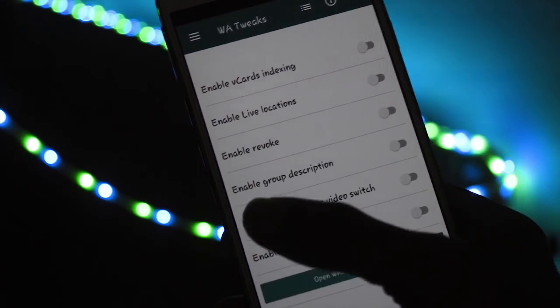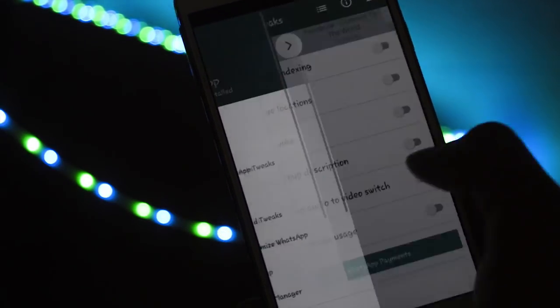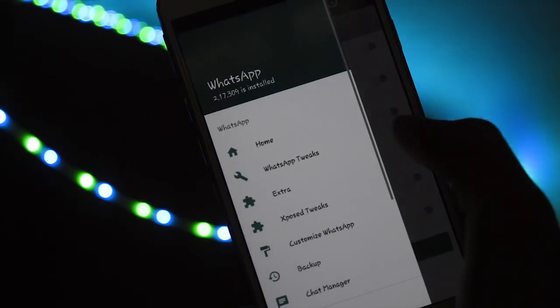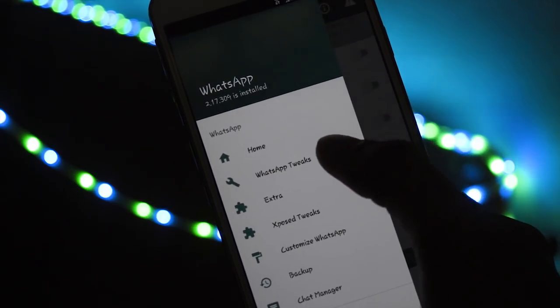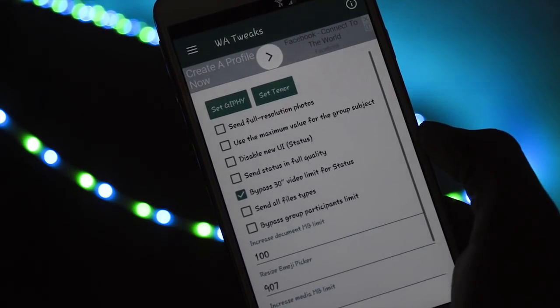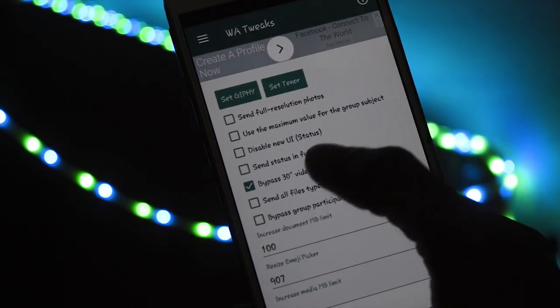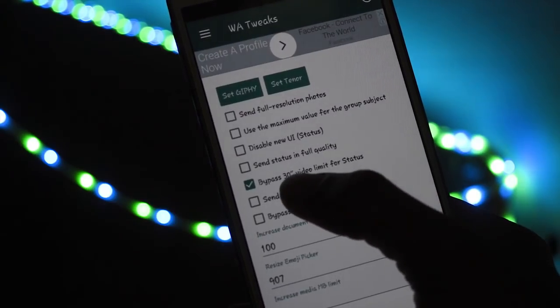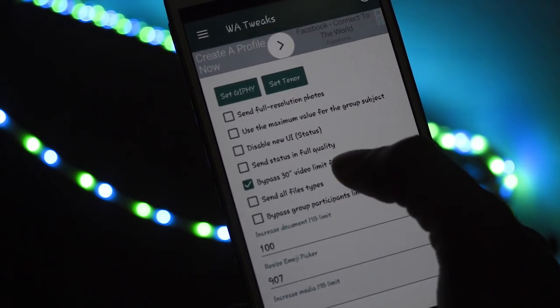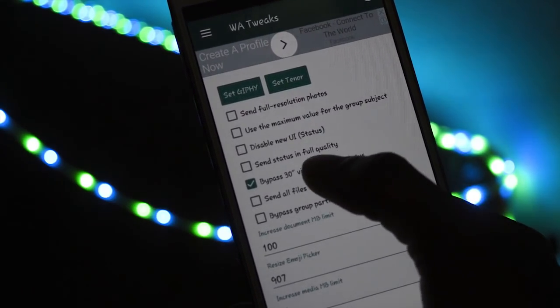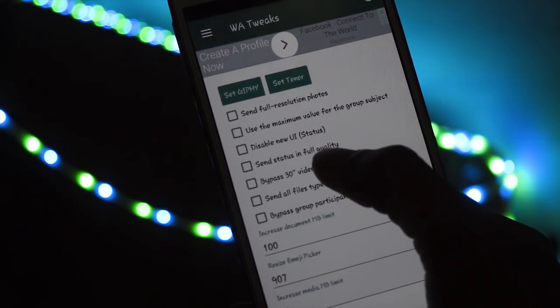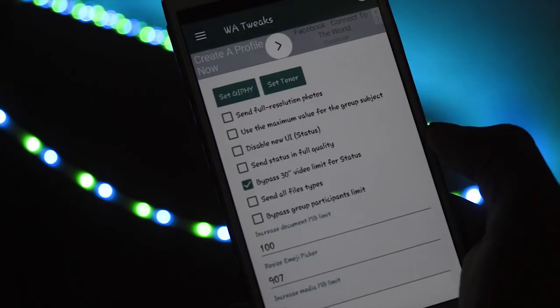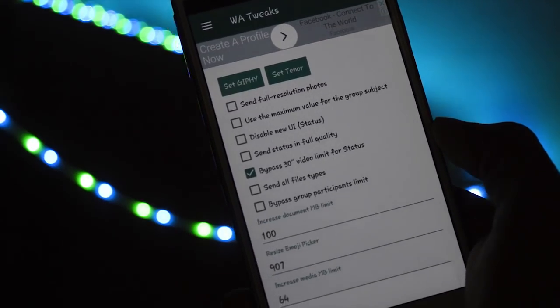Now swipe right and click on WhatsApp tweaks. Here you can find an option called bypass 30 seconds video limit for status. Enable this option and save it.